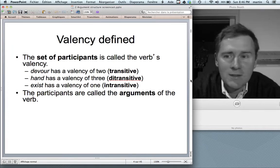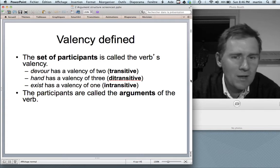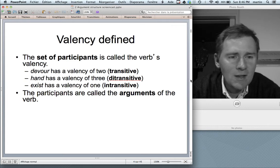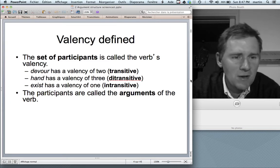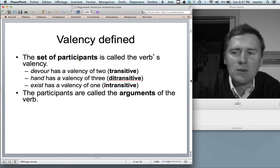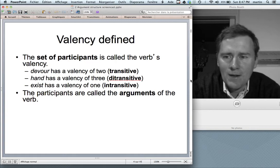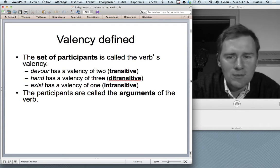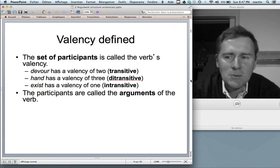How do we define valency? The set of participants that occur with a verb — that's called the verb's valency. You've probably come across transitive verbs, ditransitive verbs, and intransitive verbs. A verb like 'devour' takes two participants — valency of two, transitive. 'Hand' has a valency of three — ditransitive. 'Exist' has a valency of one — intransitive, as in 'unicorns don't exist.' These participants are called the arguments of the verb.